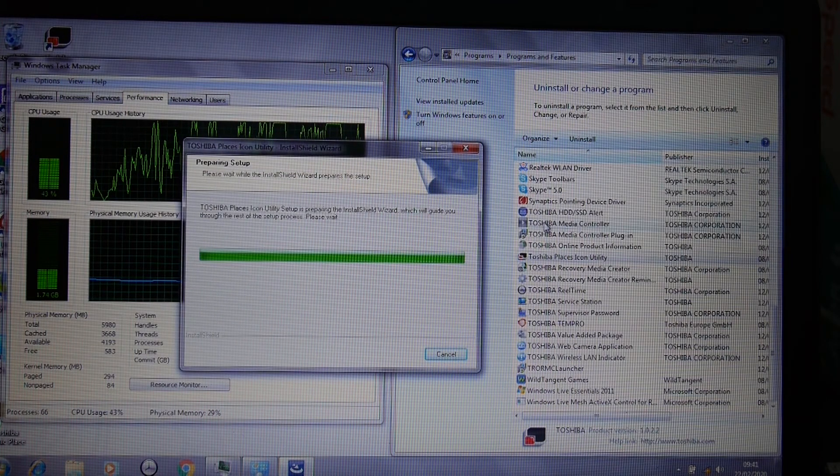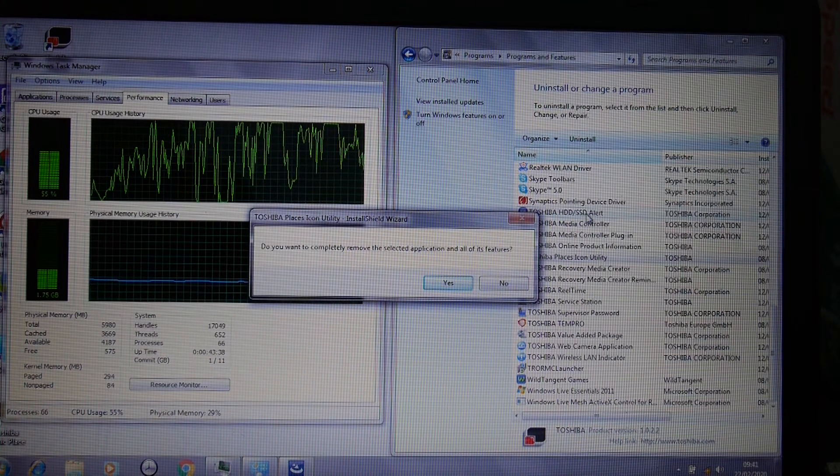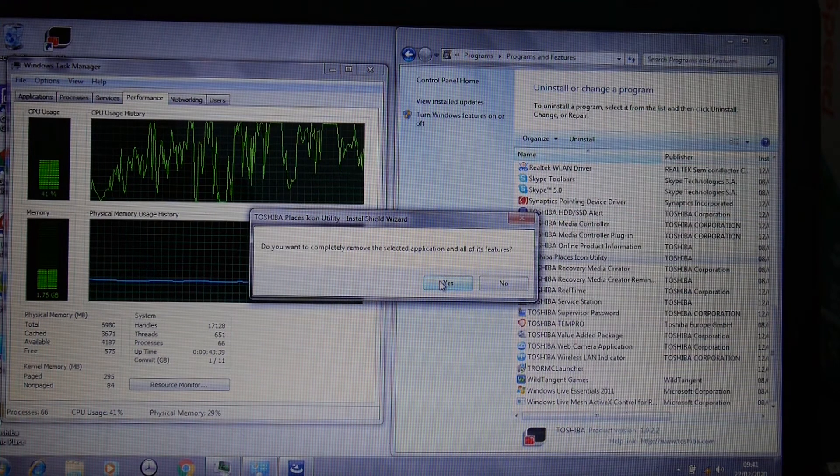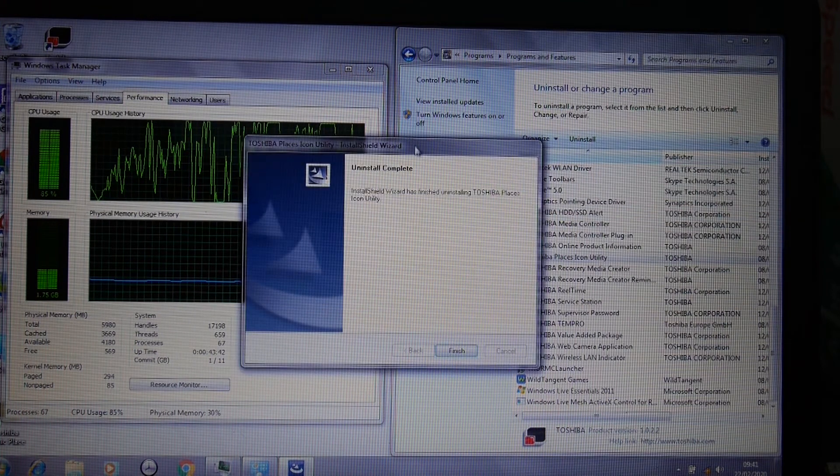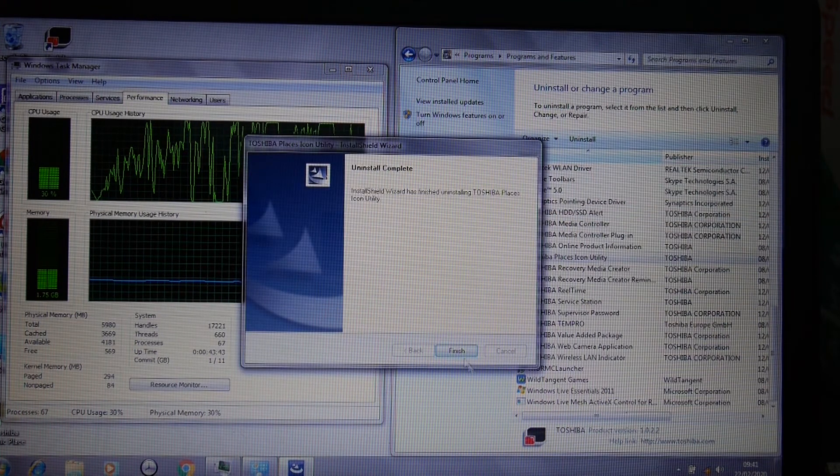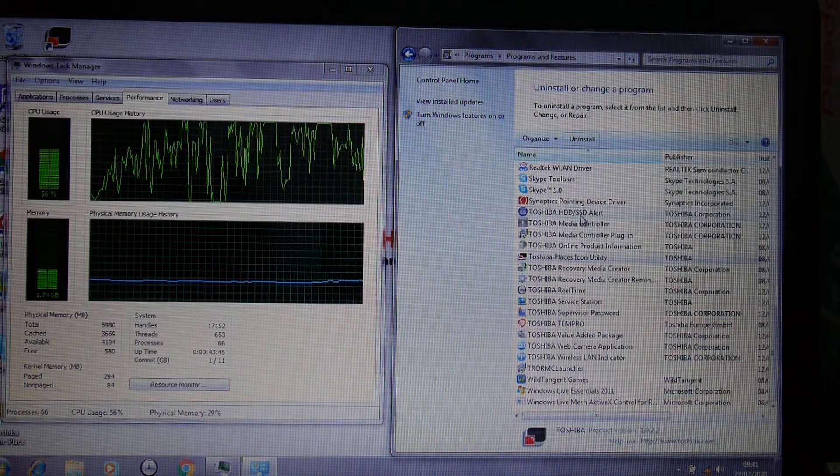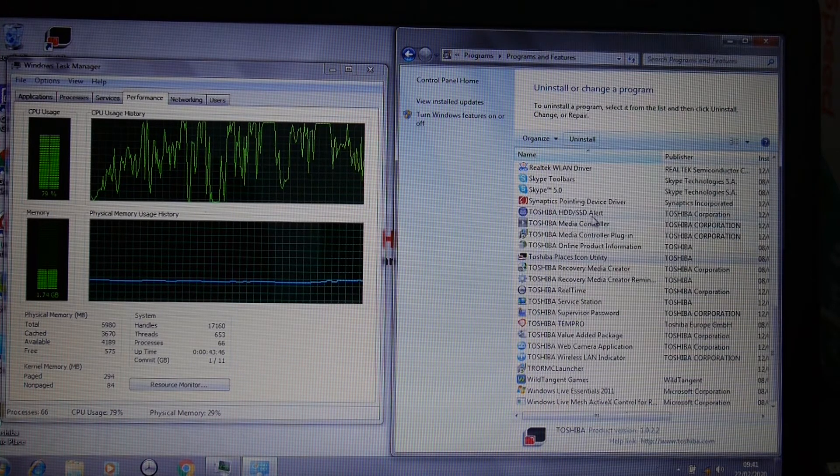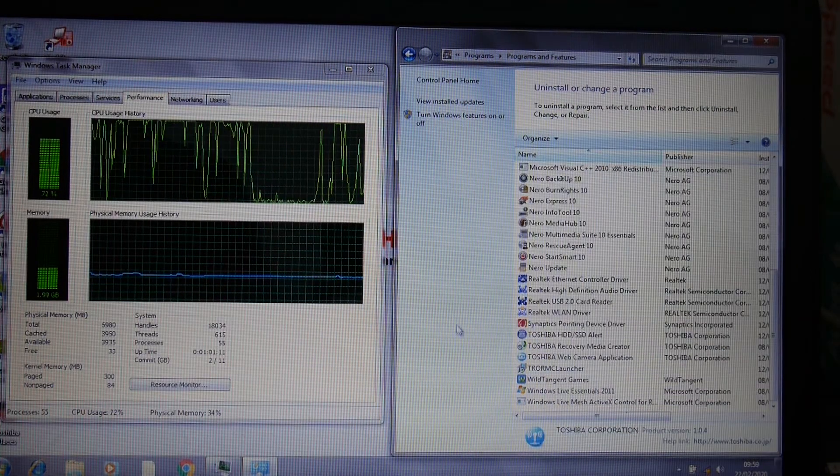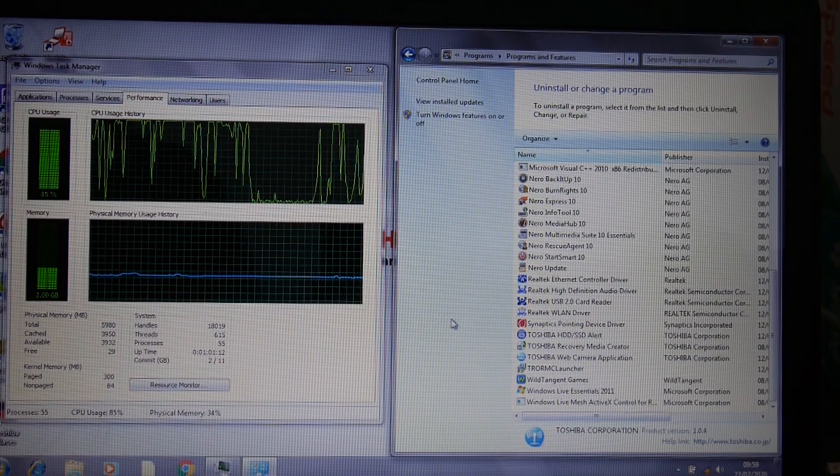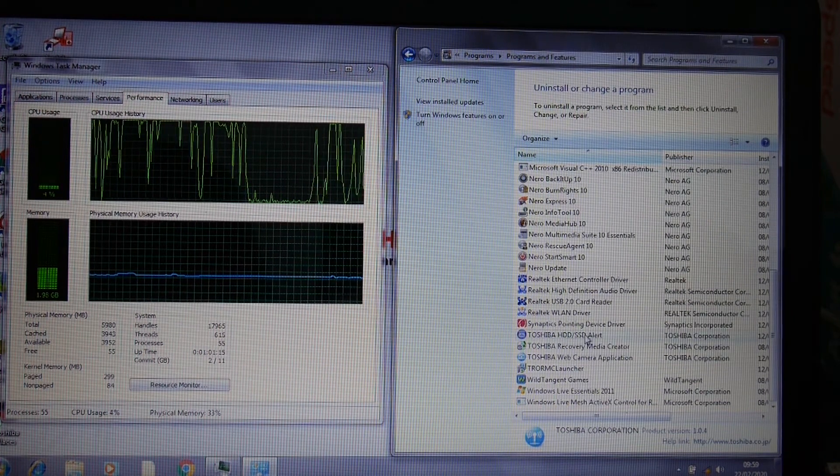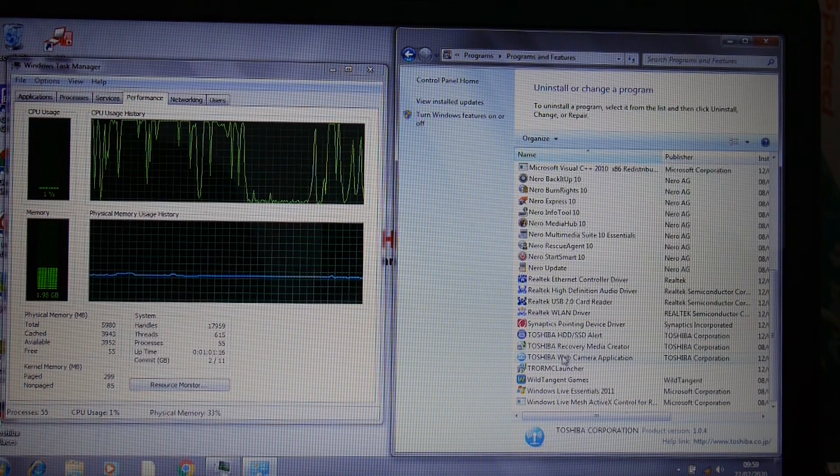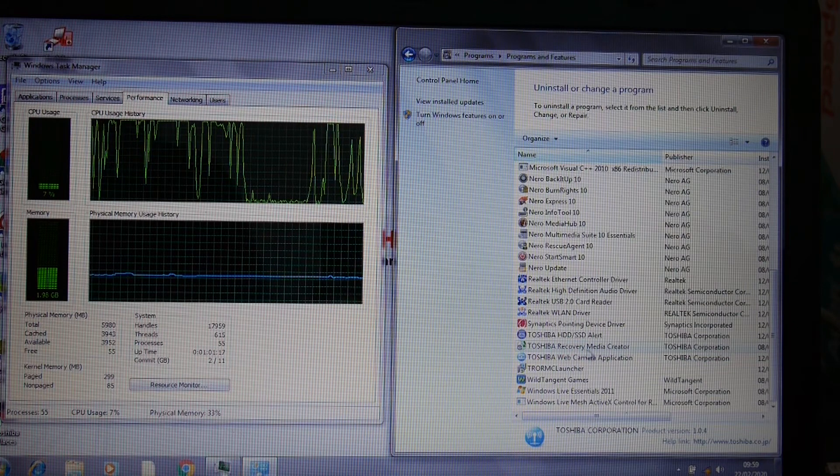I might just leave on the HDD SSD alert just so that we know when or if the hard drive ever has any problems. I've uninstalled lots of stuff. I've left Toshiba HD alert, I've left the recovery media creator, I've left the webcam app just in case someone wants to use it.